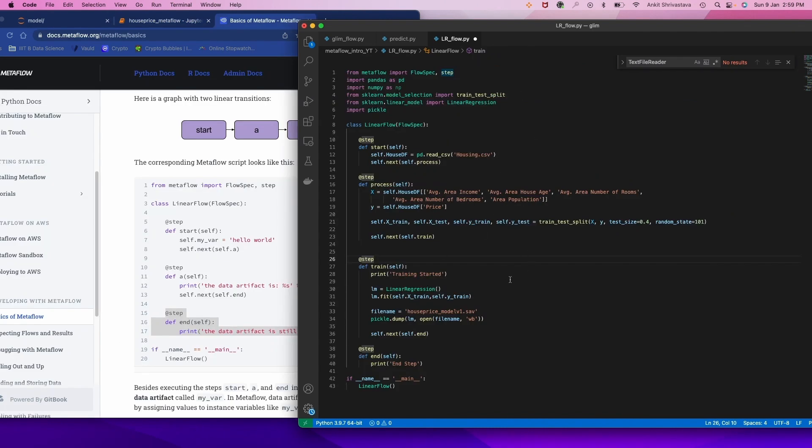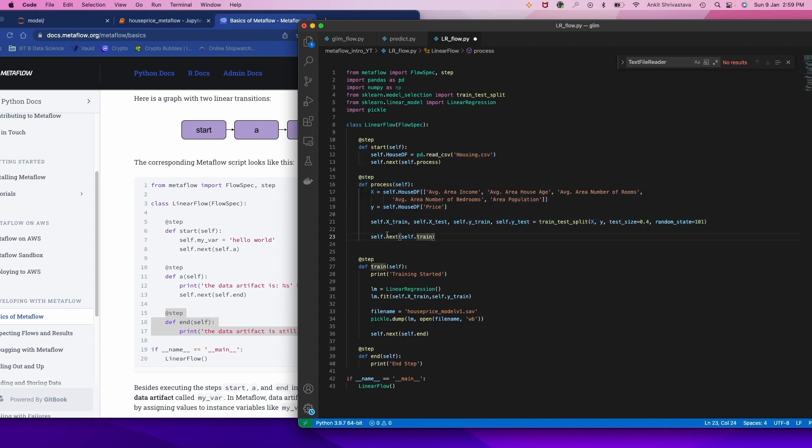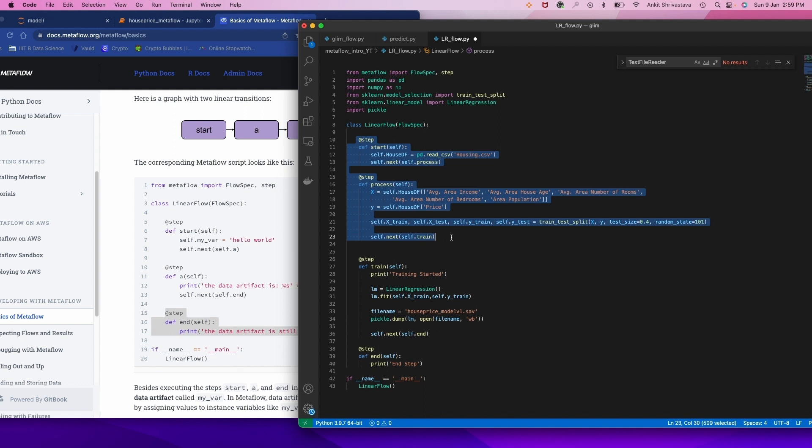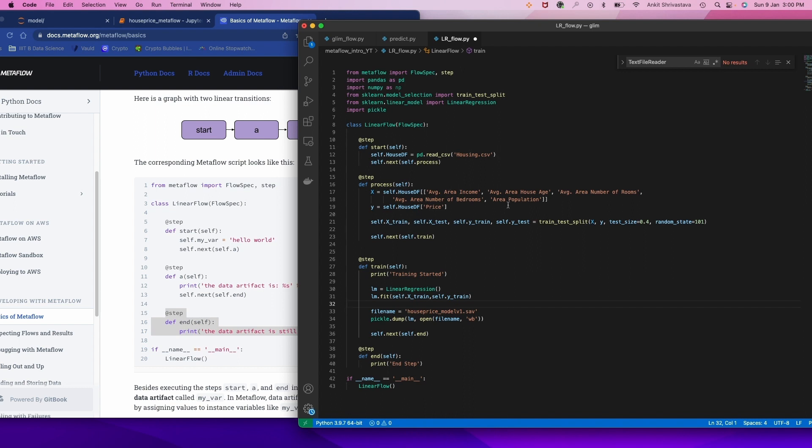So now our code is ready. We have converted our machine learning code into Metaflow scripts. What is happening over here? We are following the sequential steps. Once start gets started, it will read the CSV file, and then the flow will move to process. It will process the data. Now it will provide X and Y to the next step and the model will get trained. What's the benefit of Metaflow is suppose you want to run these two processes on your local system and you want this step, this training step, you want to train on server because probably you may require GPU for that. So that you can do. Actually Metaflow will help you to configure all those things and it will take care of all the dependencies, all the resources, all your scaling thing, everything it will take care.